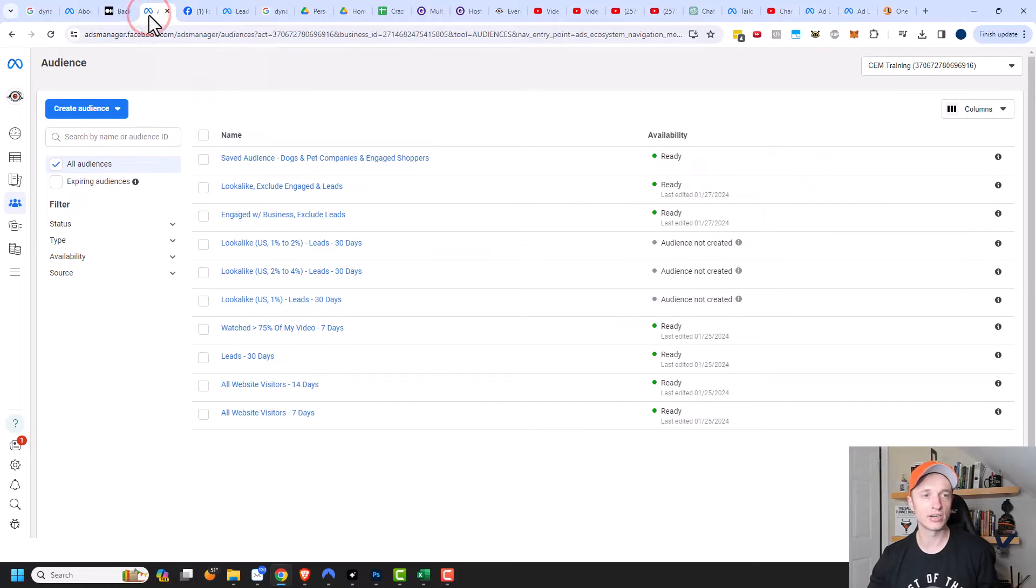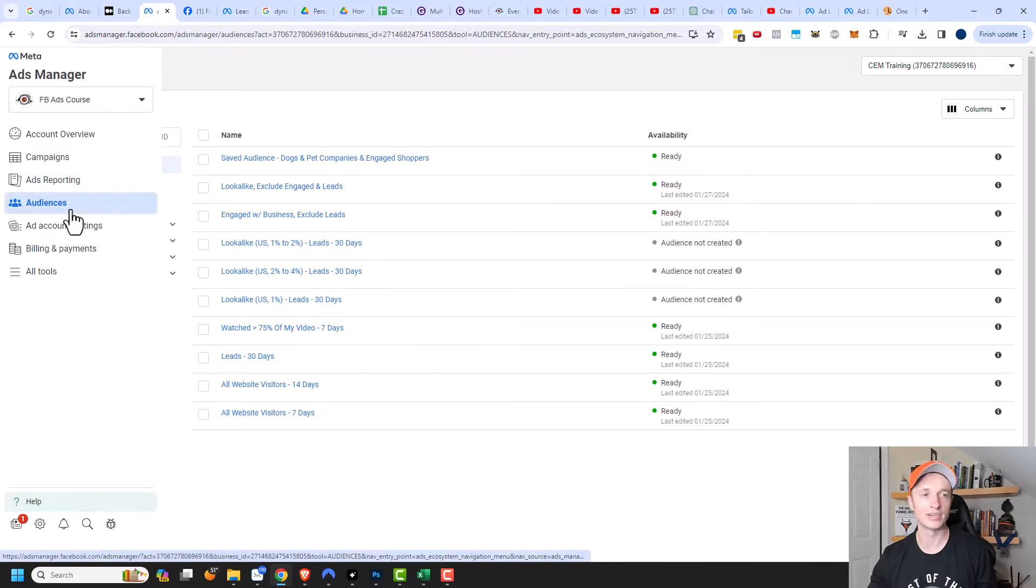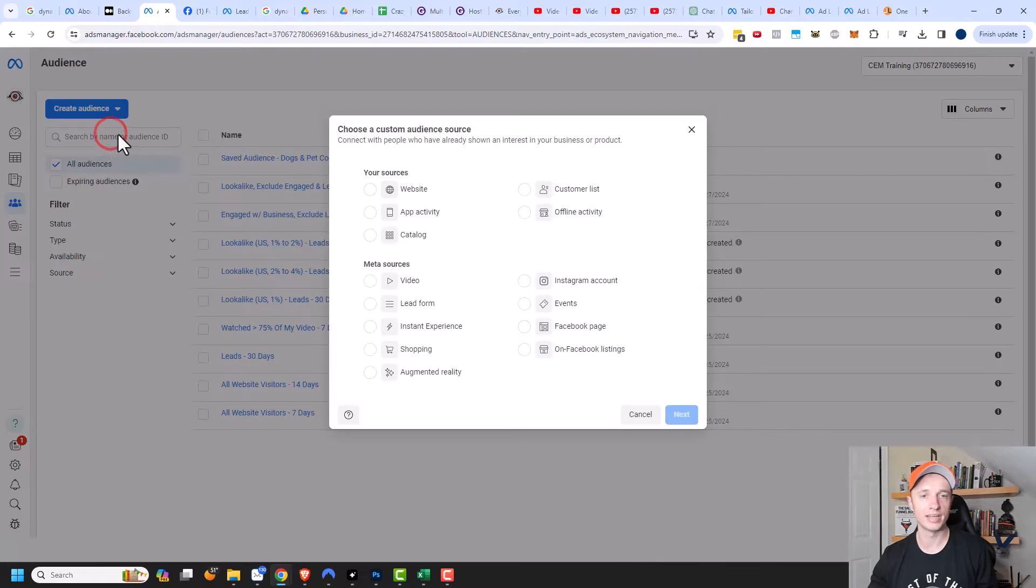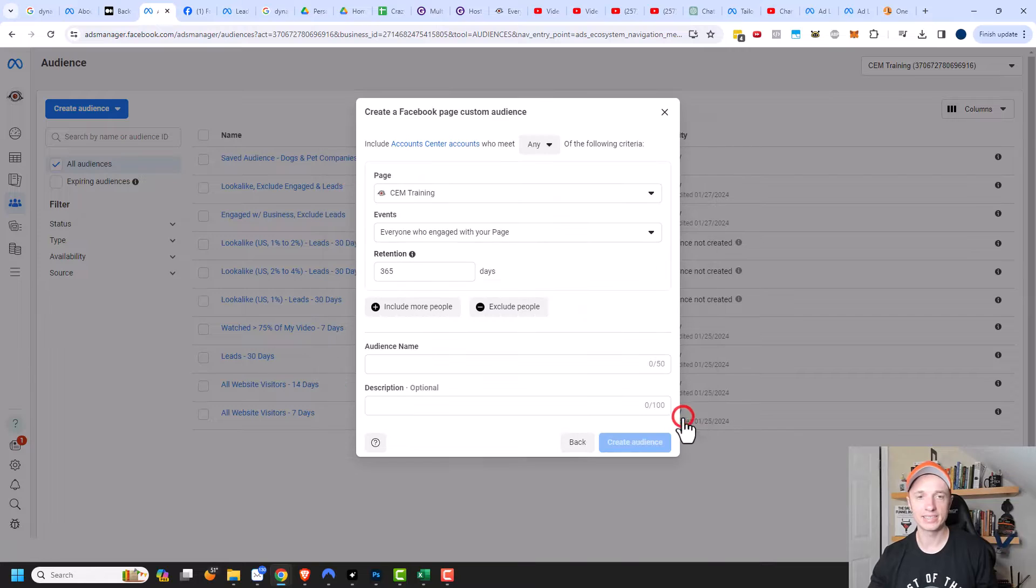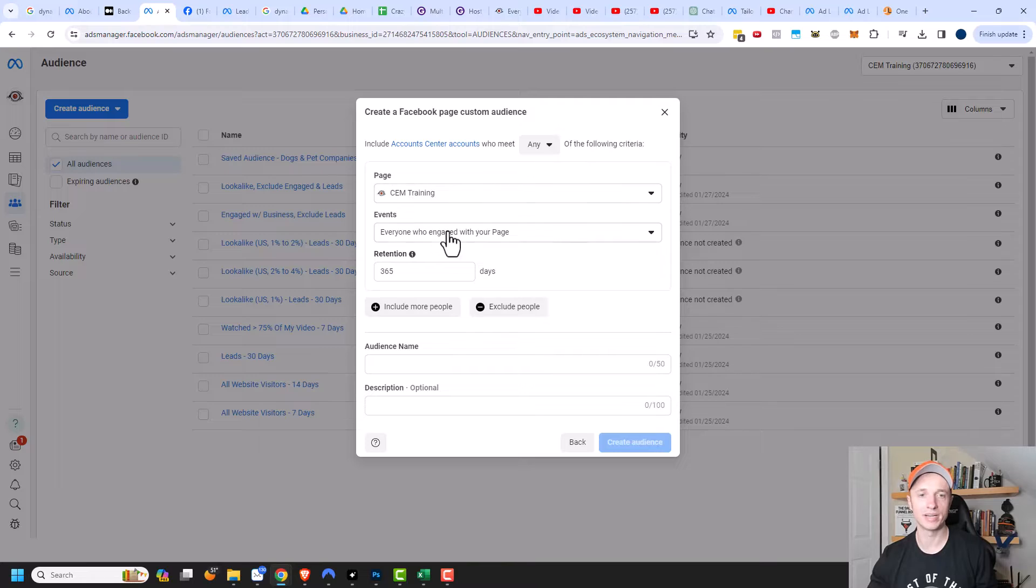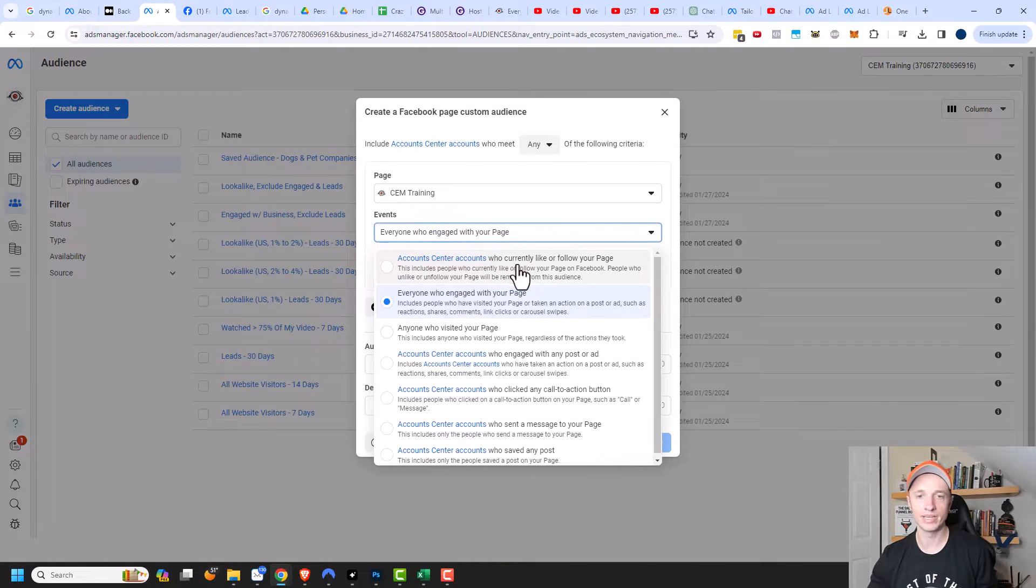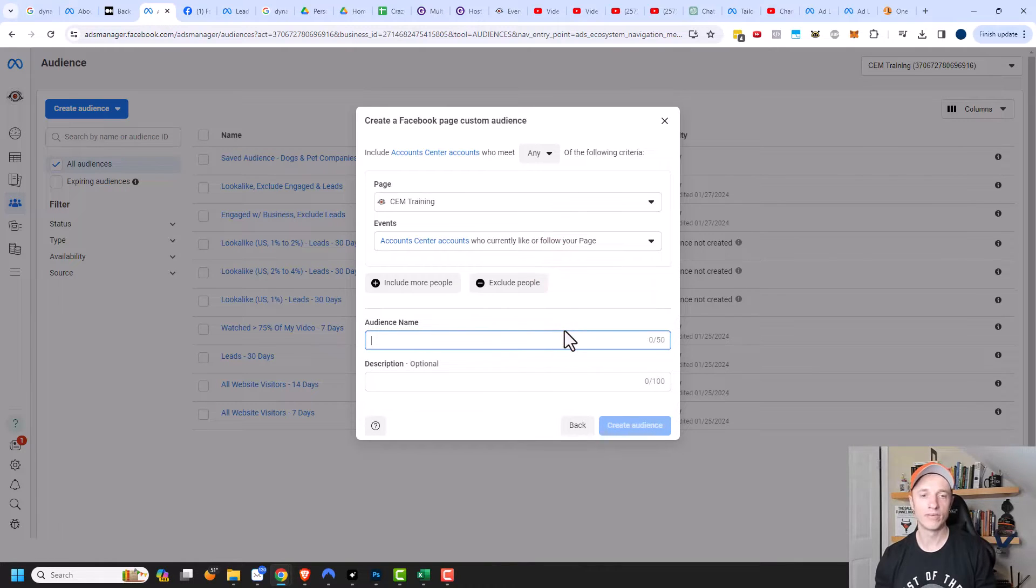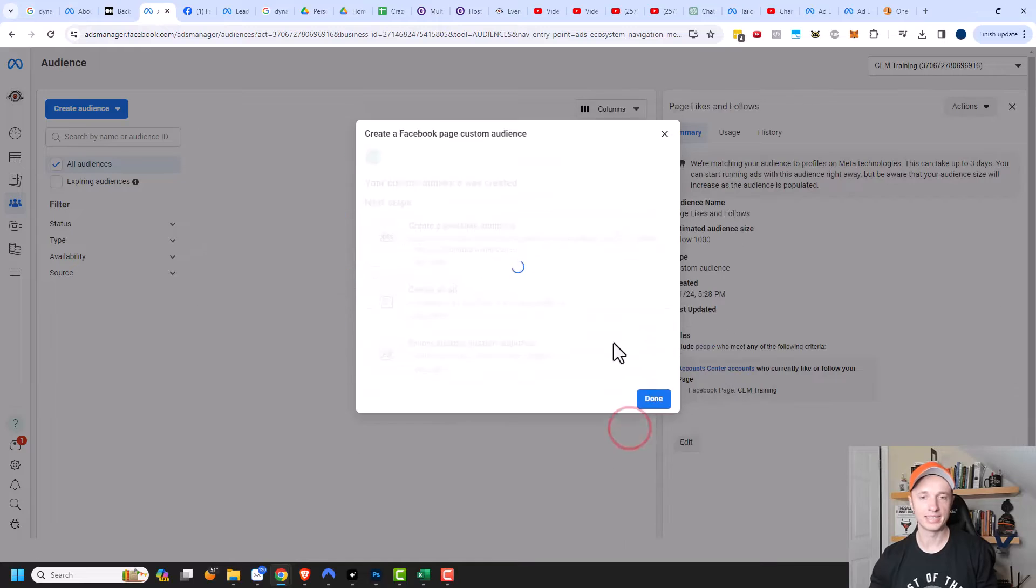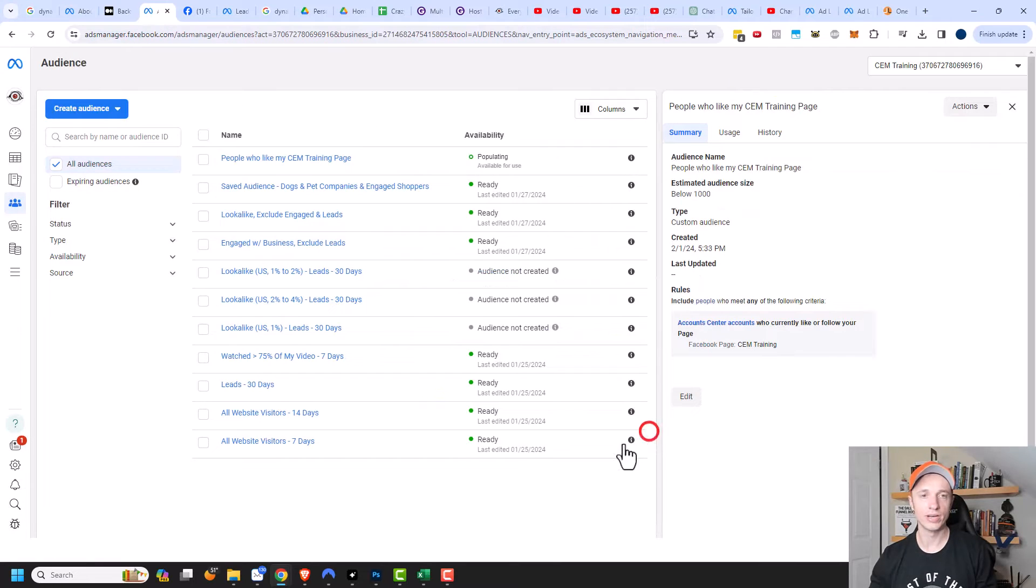First things first, let's go to our ads manager and I want to create an audience first. So I'm under ads manager and audiences, and let's go ahead and create a custom audience. For my sources, I want to do Facebook page here and next. Then I want to select my page that I'm trying to grow. So my SEM training page, and for my events, I want to do people who currently like or follow my page. I'm going to select that, and then I'll create a name for this audience and click on create audience. I can close out of this little window.